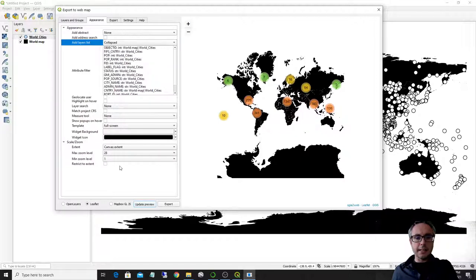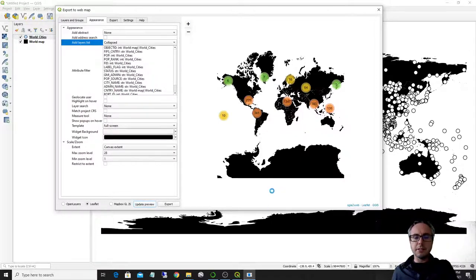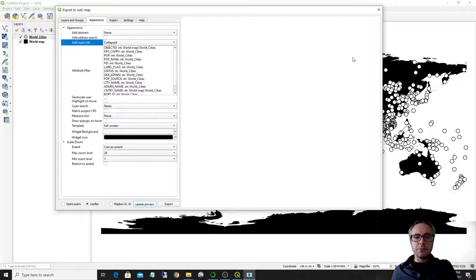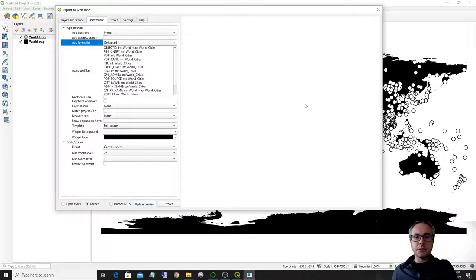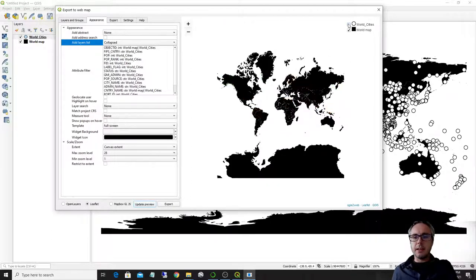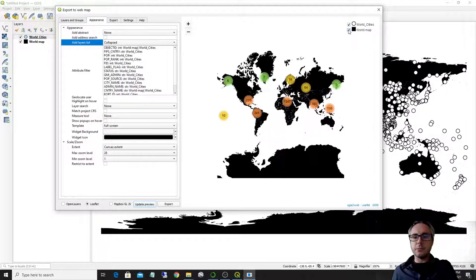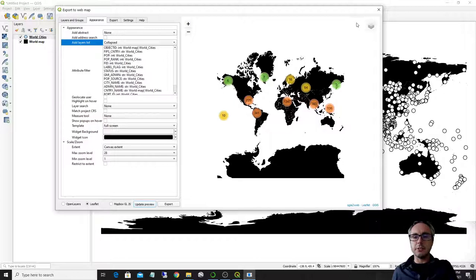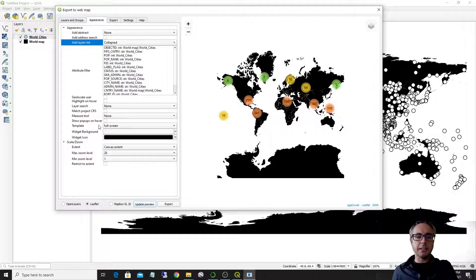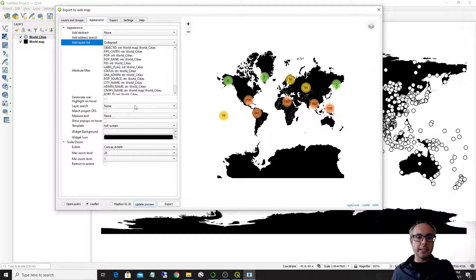So, other things that can be done, you can add the collapsed layer list. Let's see what this does update preview as usual. And here you have an updated layer list where you can toggle layers on and off. So you can also give some possibility to select layers.